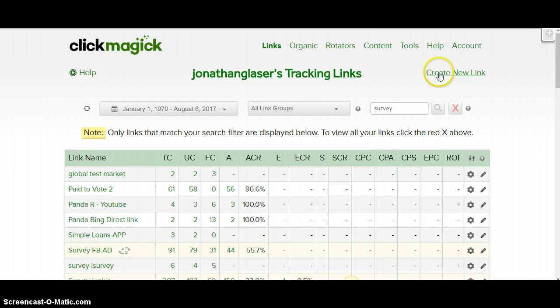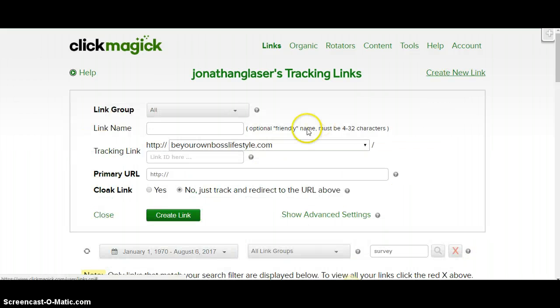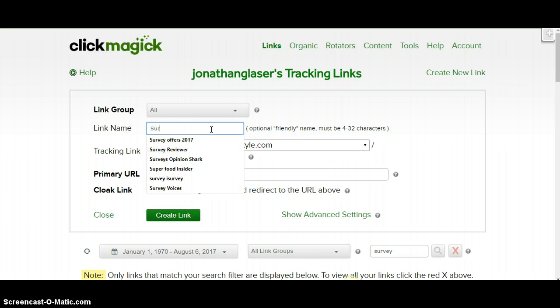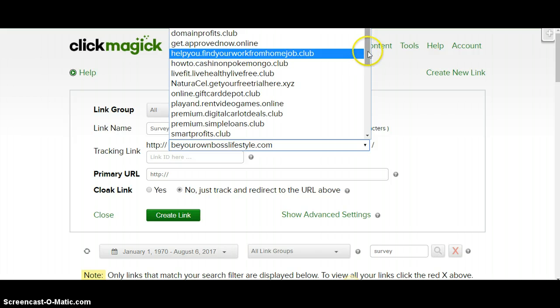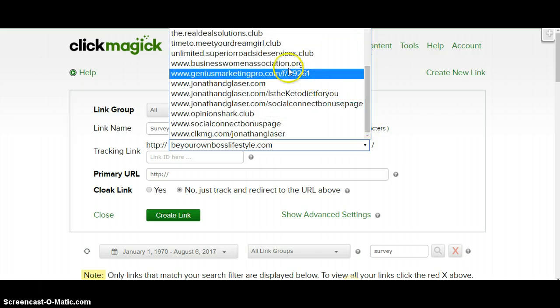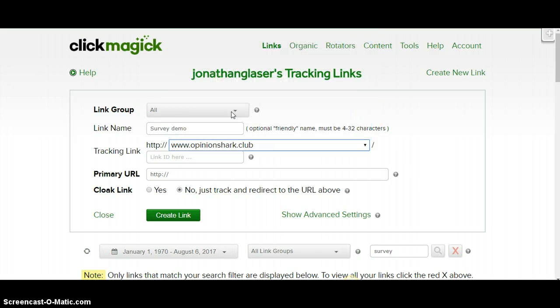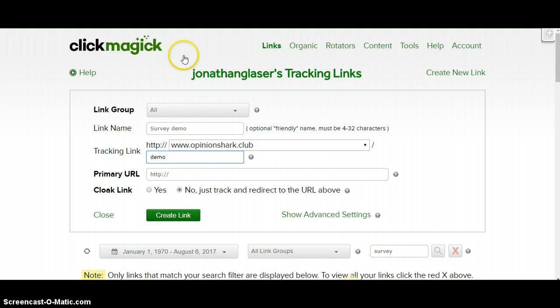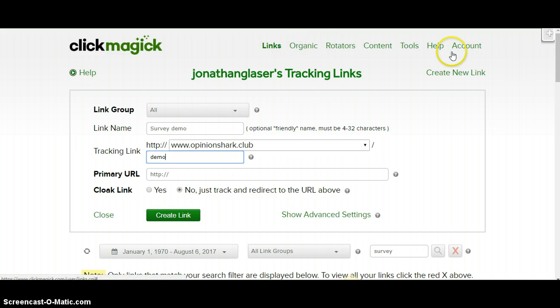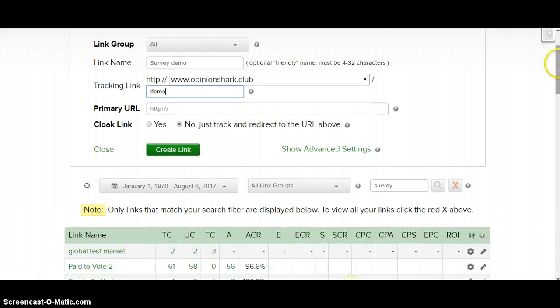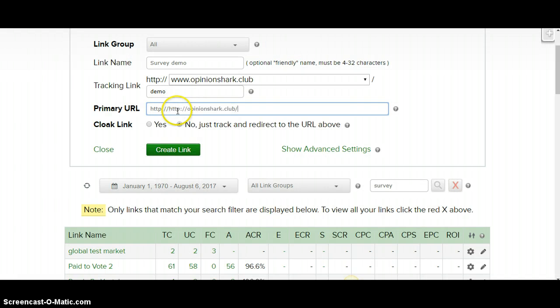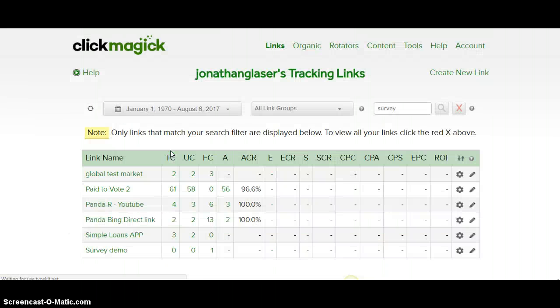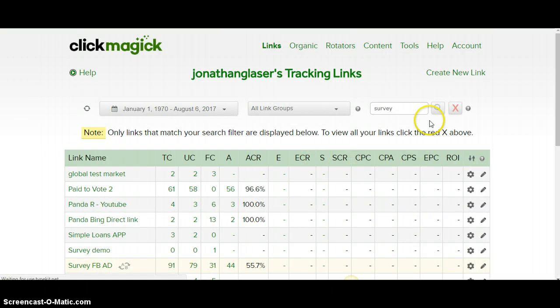Before I do that, I want to show you the actual tool that I'm using to track the keywords that is Click Magic. So simply you're going to create a link and then you're going to type in the name of your campaign. So just say survey, we'll just say survey demo, just to keep it moving. And then you're going to find the tracking link you want to use, type in your identifying link here. And we'll just say demo. And if you're not on Click Magic, I'm going to leave the link below so you can get on it. It's free for 14 days, I believe.